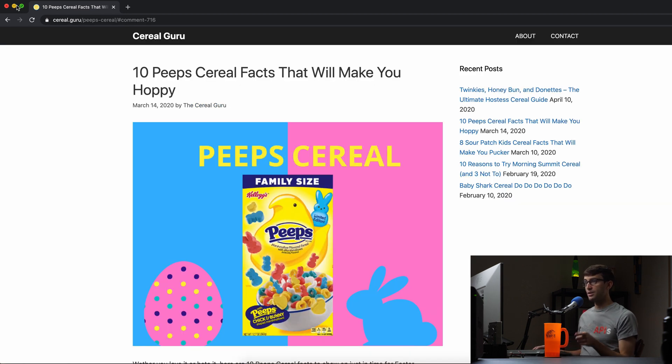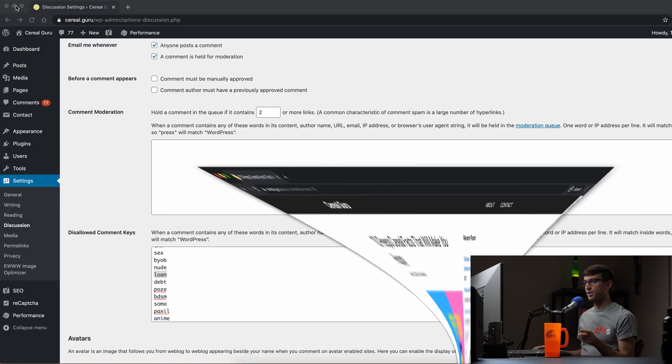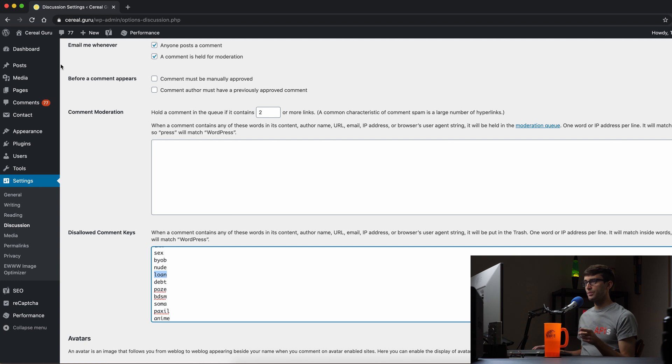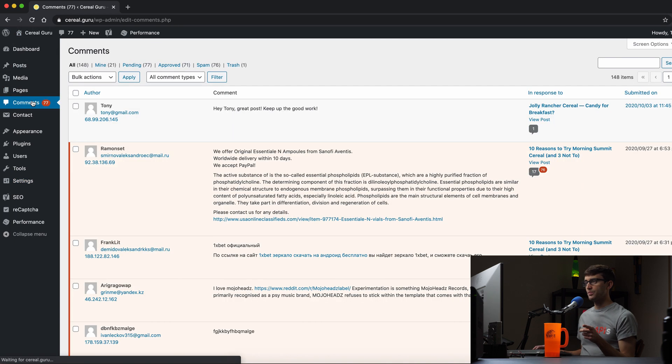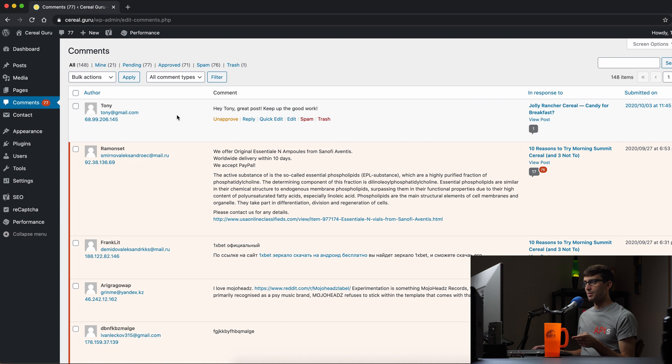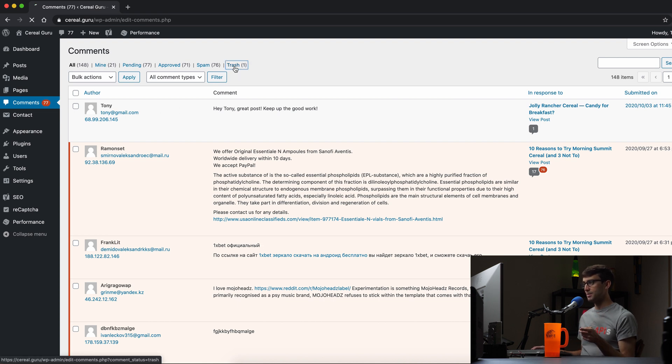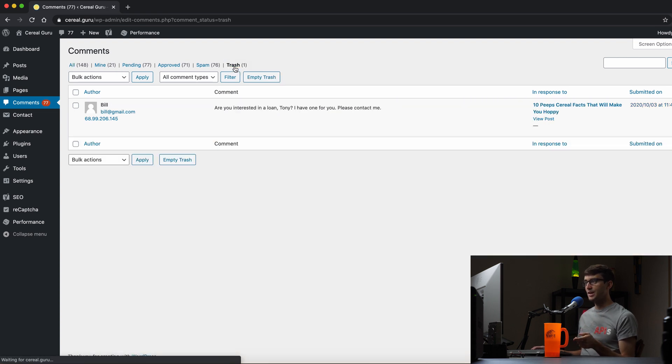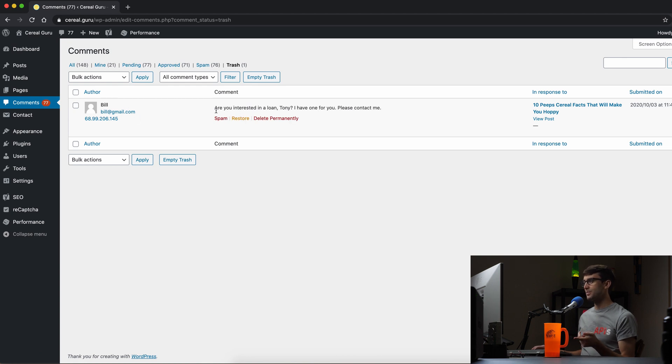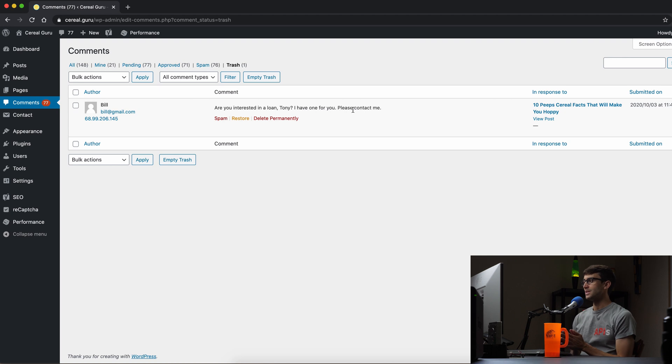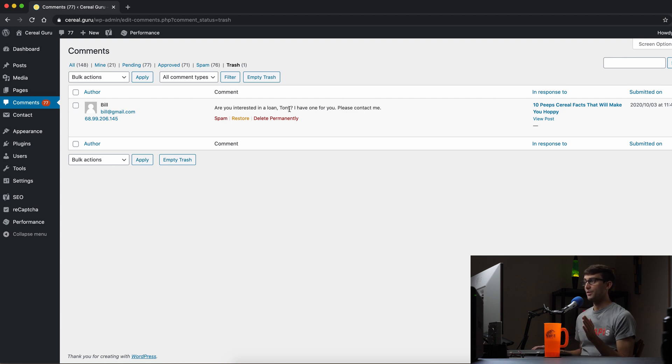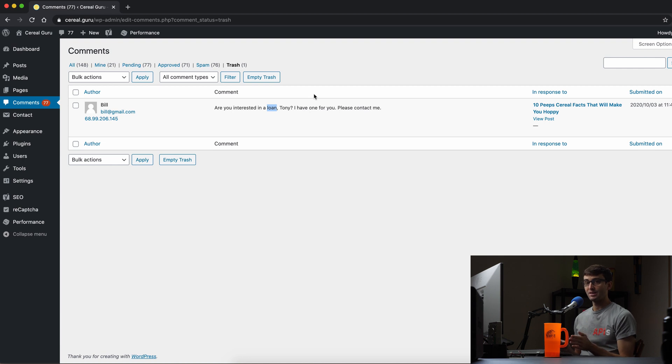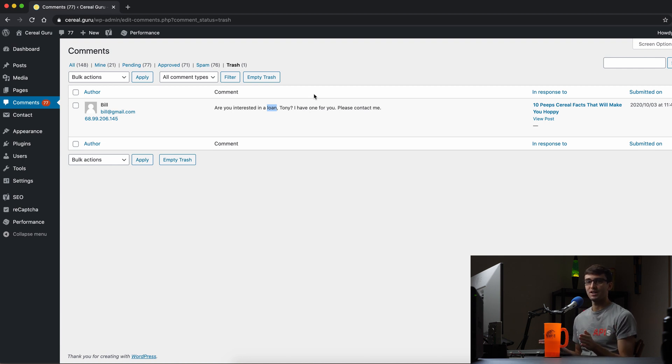So now if we go back to our WordPress admin dashboard and we go to the comment section we don't see that comment right here at the top like we did last time. But we do see there is a comment in the trash can and that is the one from bill at gmail.com: are you interested in a loan Tony I have one for you please contact me. Because that comment contained loan, the keyword loan, and loan was in our blacklist, that got sent right to the trash and we'll never have to worry about it again.